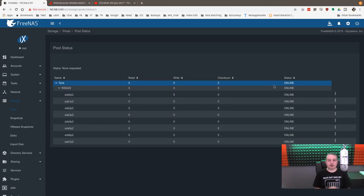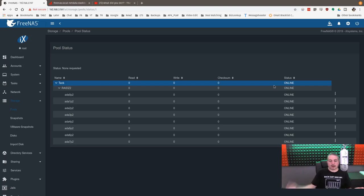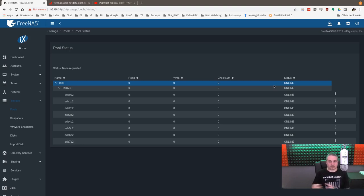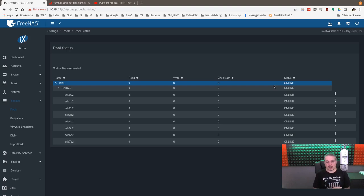Now, there is a way to do this, and maybe I'll do this in a future video, where you can put a 10 gig card in your computer and then directly connect it to the FreeNAS Mini so you don't have to have a switch, but you'd have to do some IP assignments and make that work without a switch. They will direct connect, but that's for a later video.